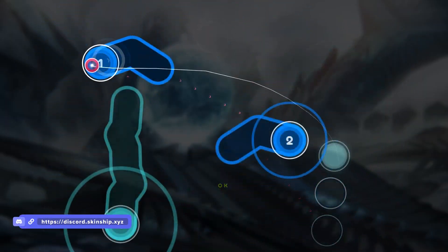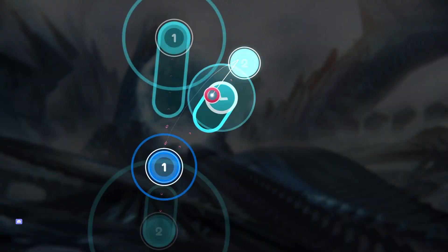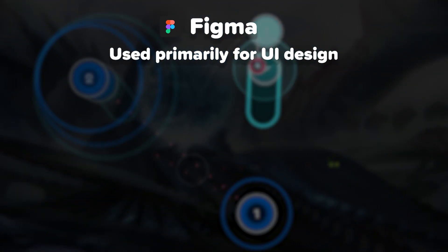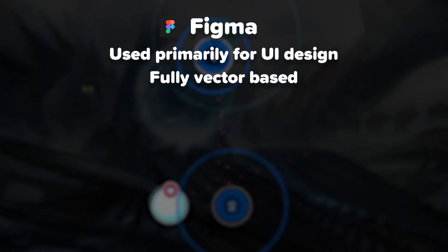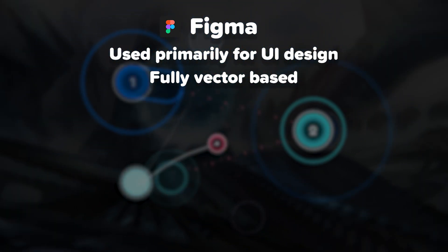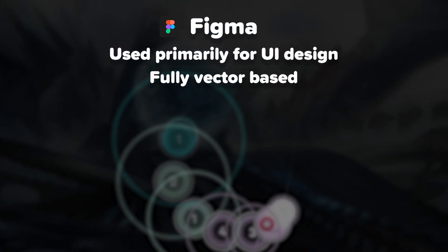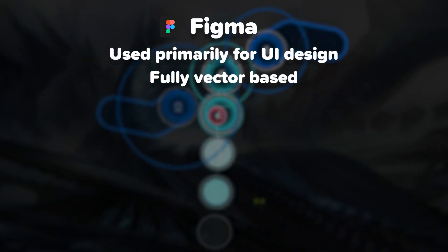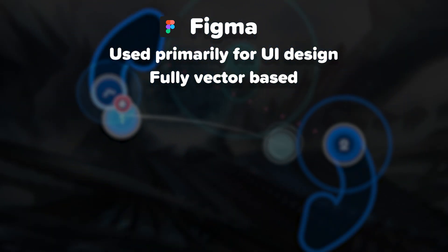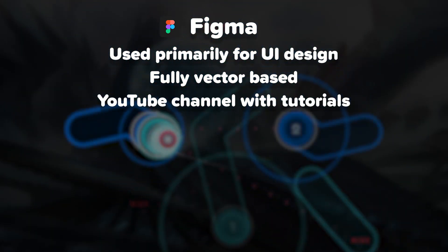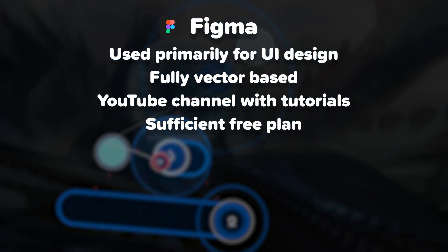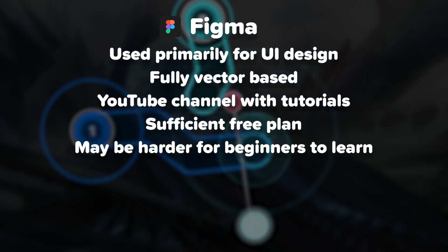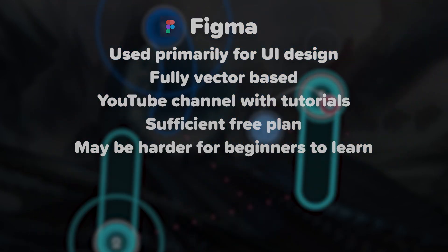The choice lies with you, but we recommend using one of these popular options. You can choose Figma, which is a tool used primarily for UI design. It is completely vector based, meaning you are not working with actual pixels, but fully scalable shapes which allow you to render your work at any resolution you may want. Figma YouTube channel has plenty of great explanation videos, the basic plan is fully free and is sufficient for skinning, but it might be harder to pick up by beginners due to limitations.